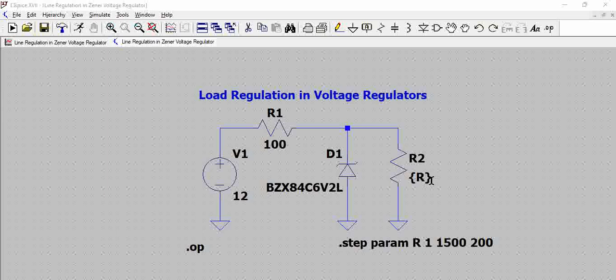So in LTSpice any variable value is indicated by the curved brackets and the parameter is included inside. So for example if we take this resistor the value is 100, here the value is R and this is variable.